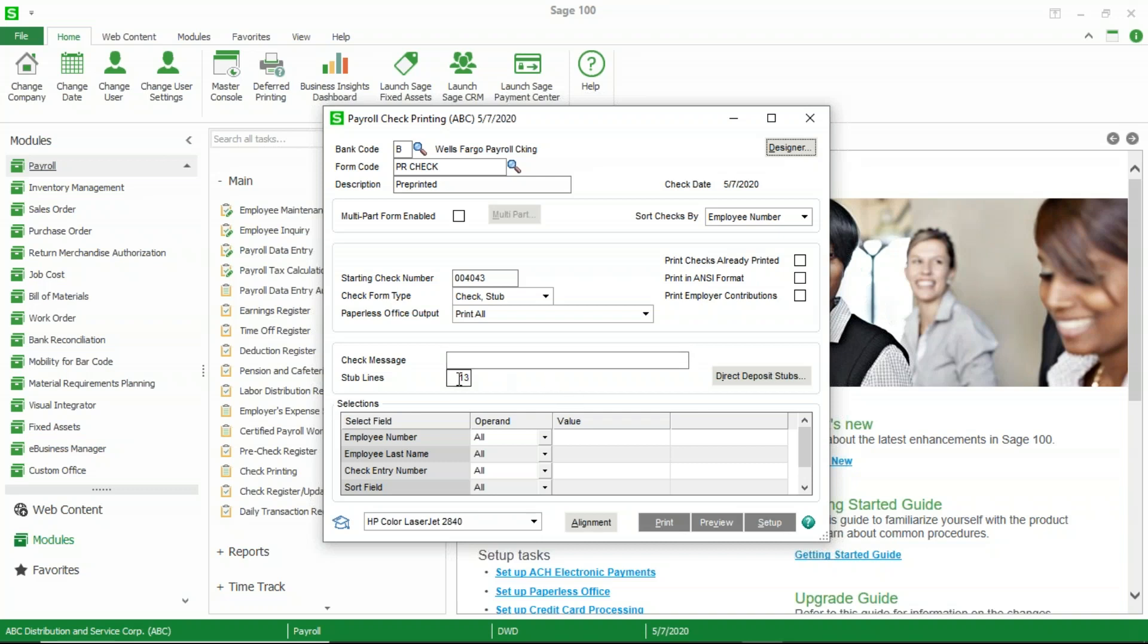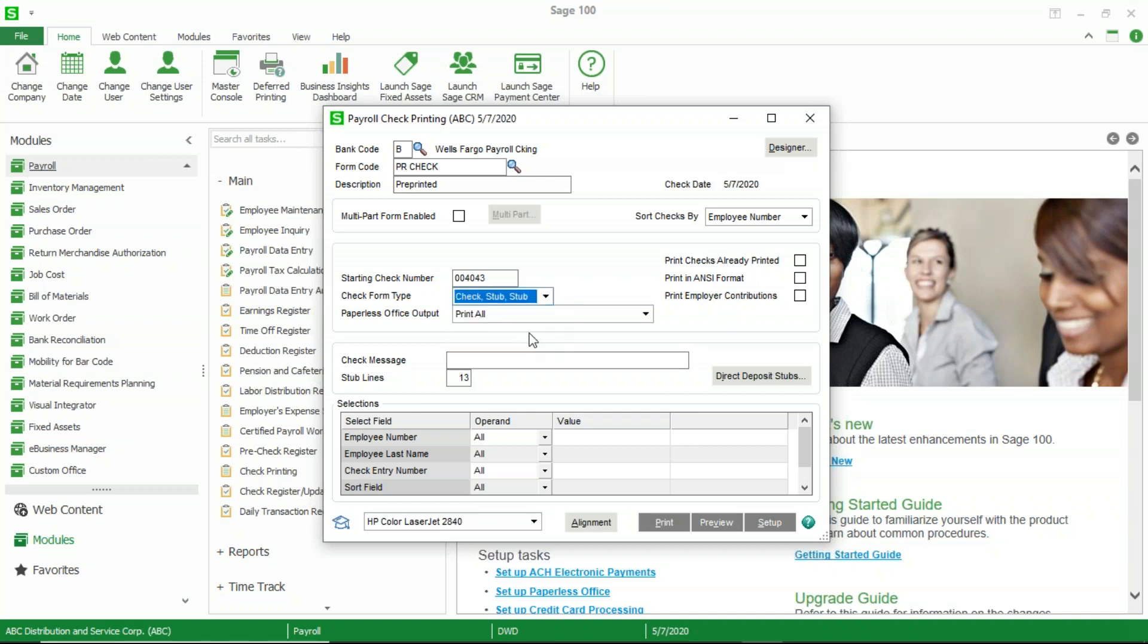You will probably have to modify the stub lines. If you don't, and I will show a quick process here where I preview my checks, I'll show you what happens if you don't do that. So I've got a check stub. Stub is my format.